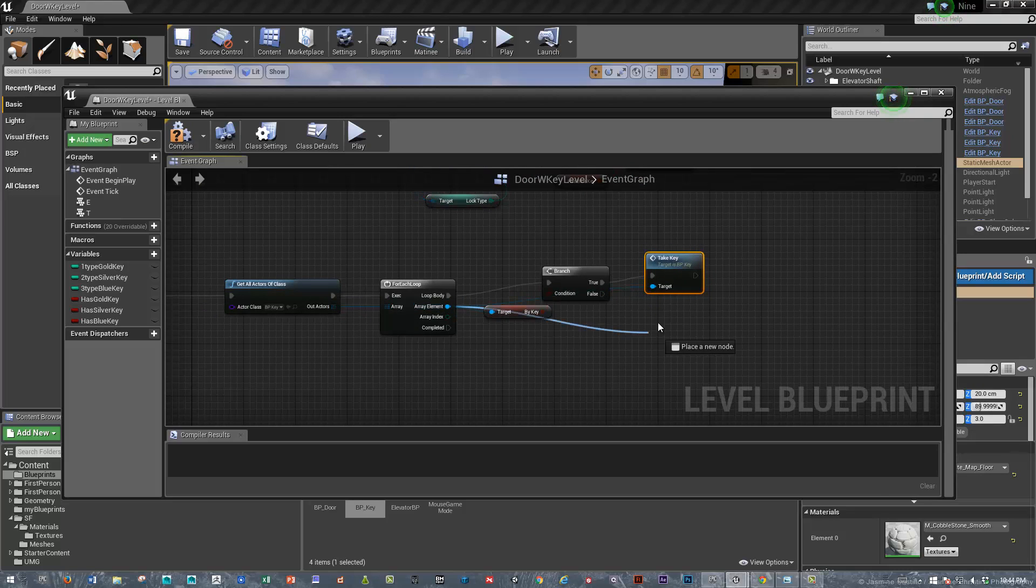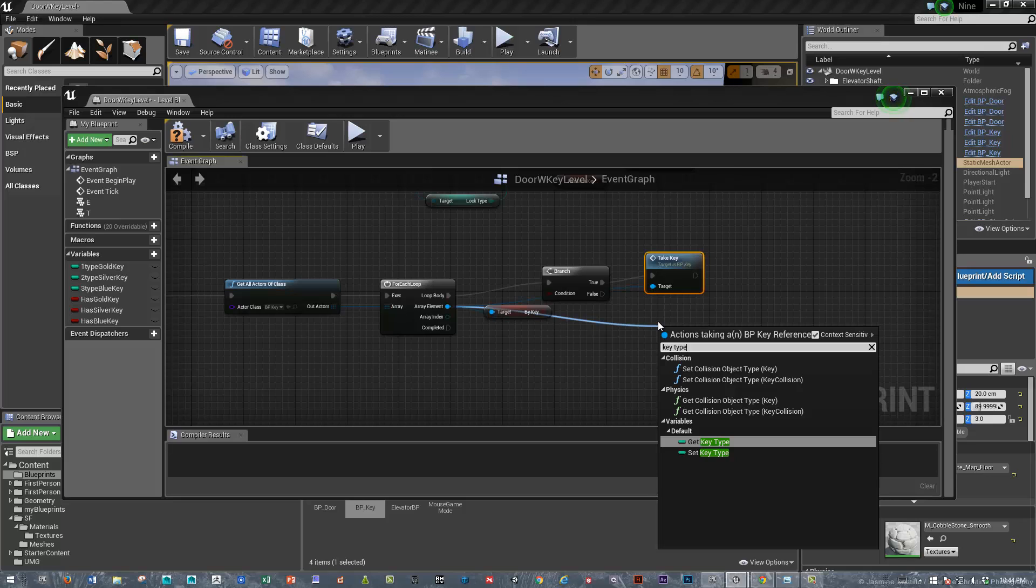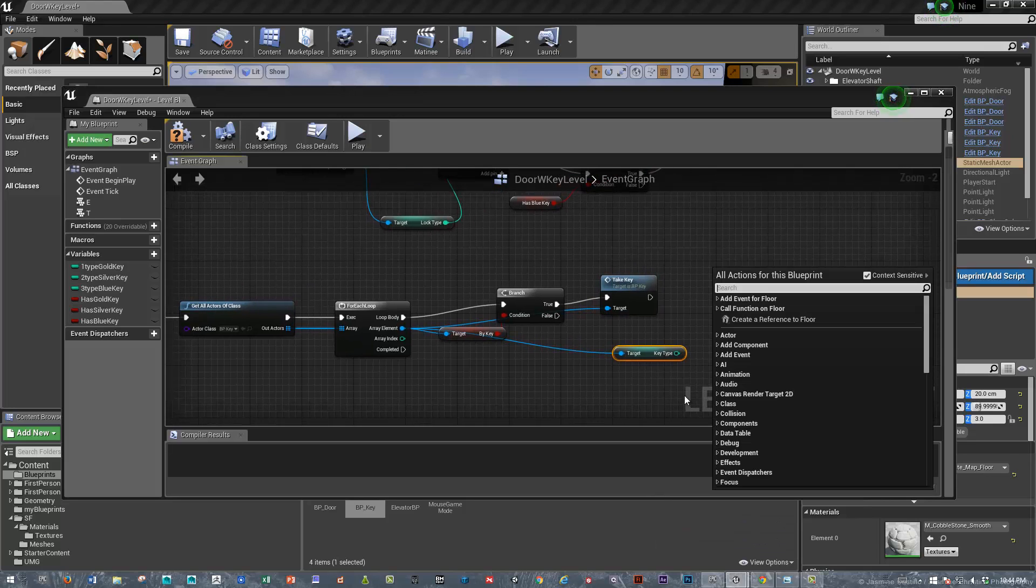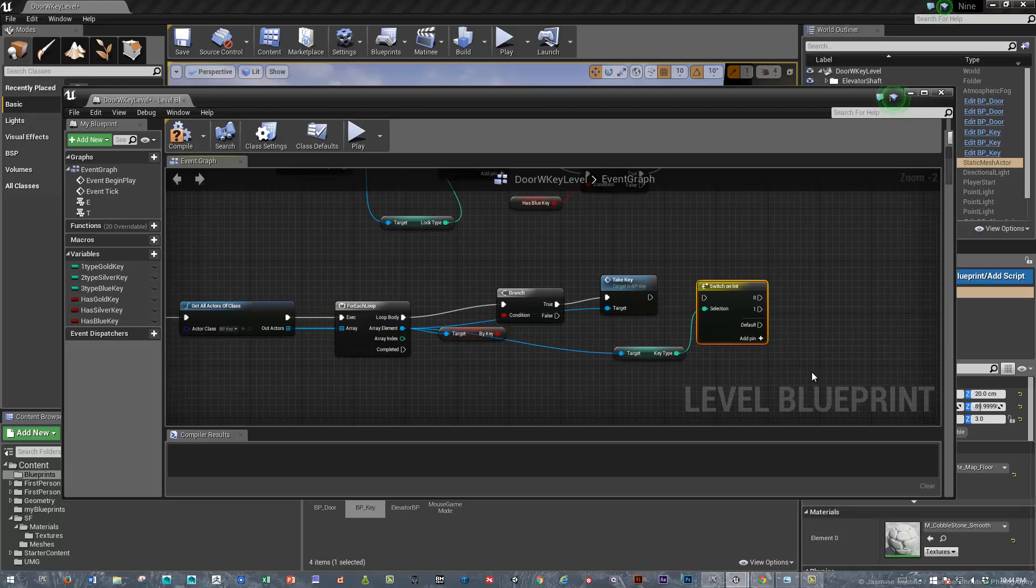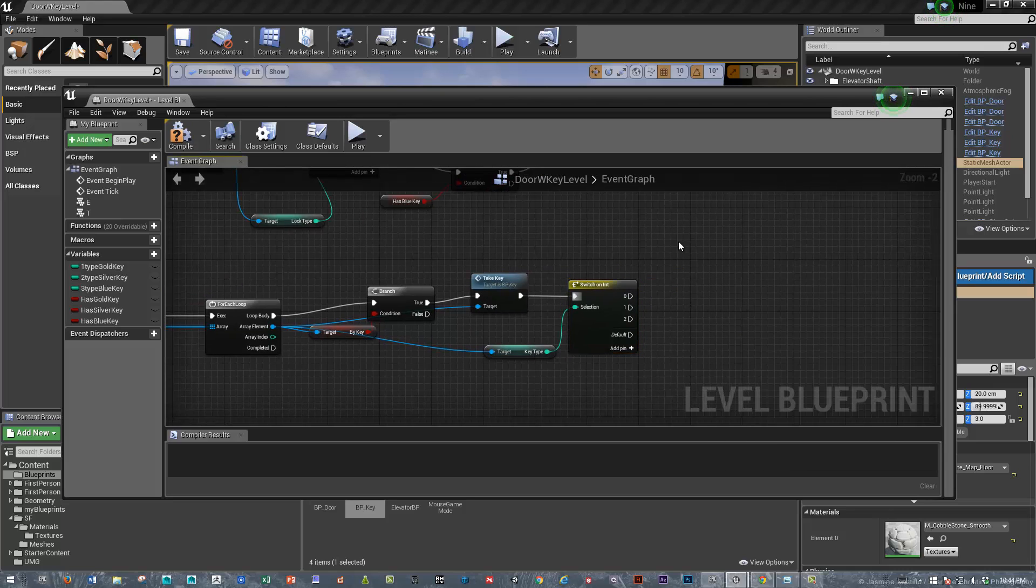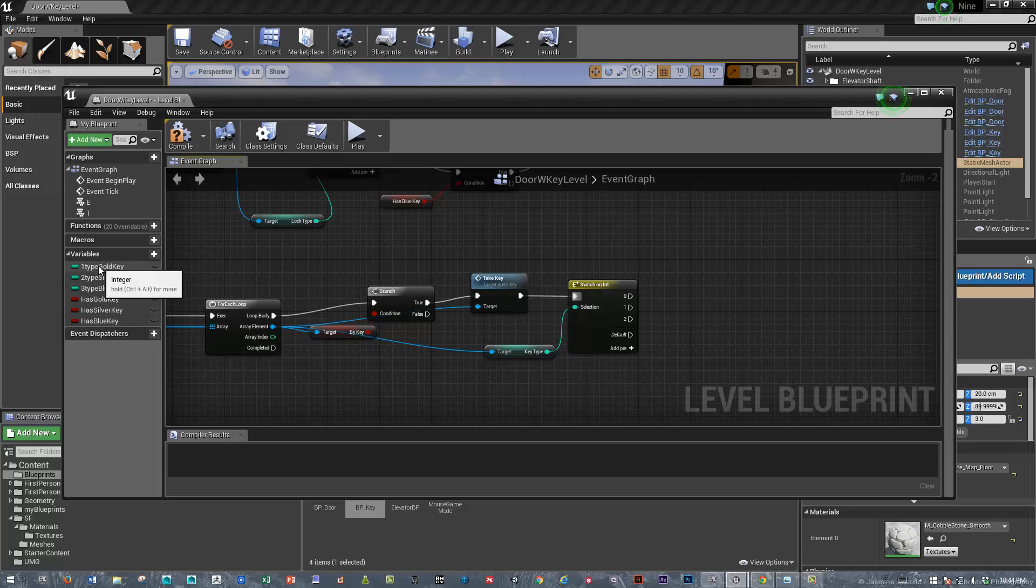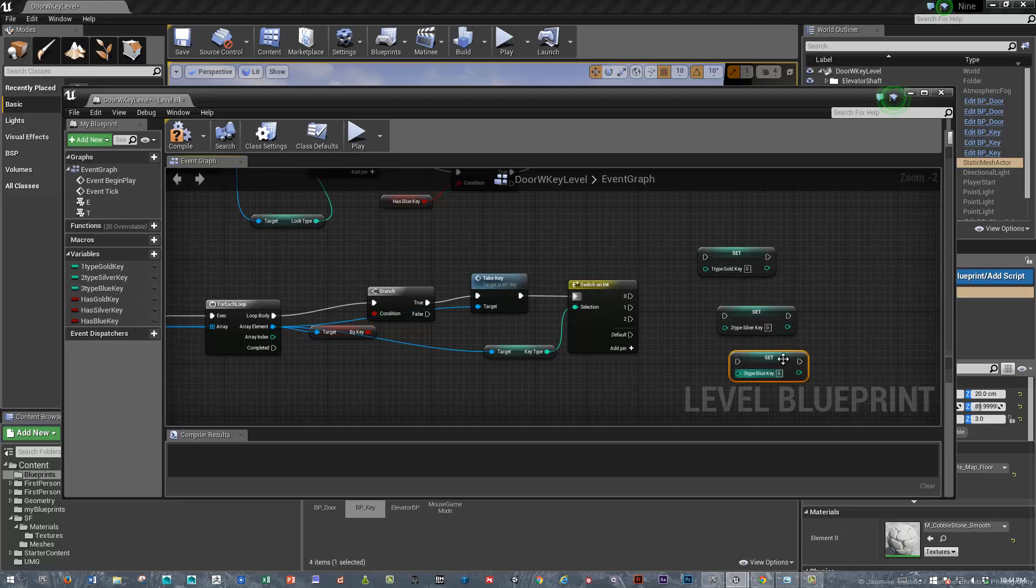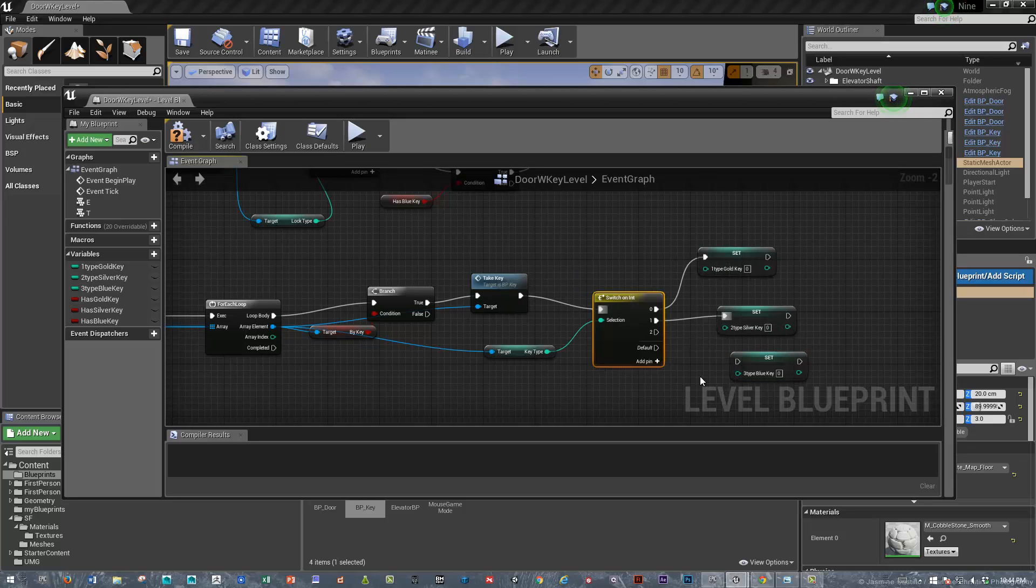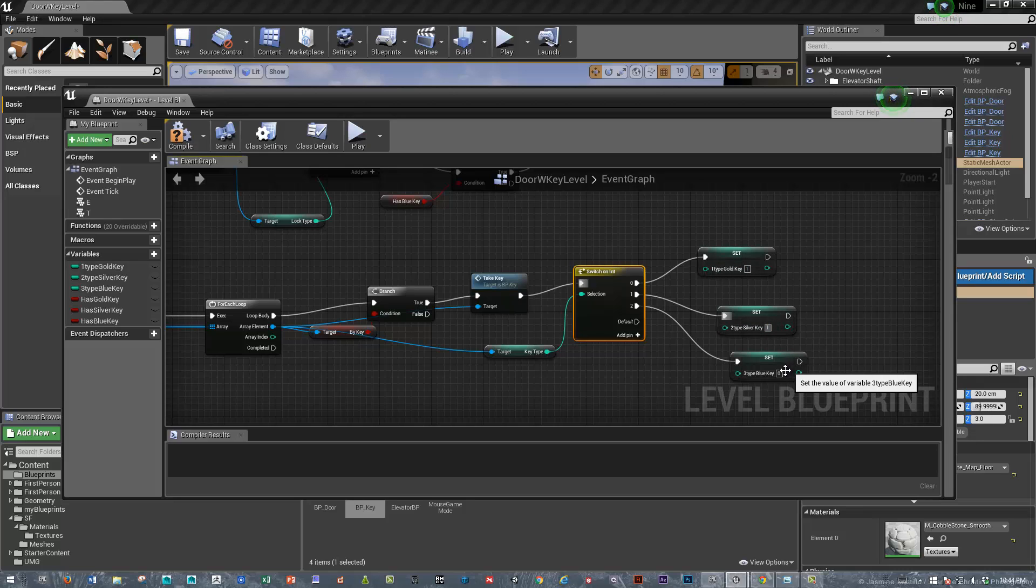So, we'll say, key type, and we'll say, switch on integer. And we'll do, since we have three keys for this example, switch on integer and then we'll just set that all up. So, here's the, I created three integer variables, types of keys. And then I'm going to say, okay, well, if the key that we've set is a blue key, silver key, or a gold key, then we will set those to one.